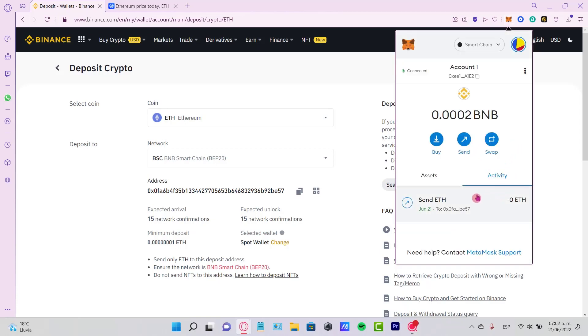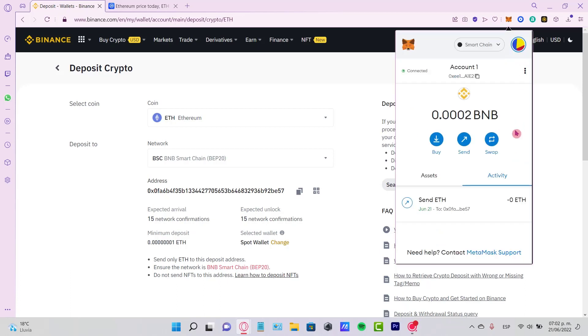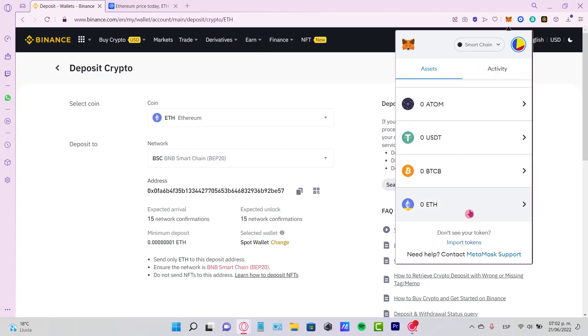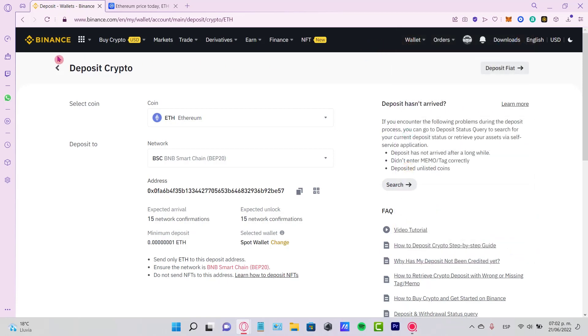you're going to see that it will say Confirmed, Copy Transaction ID, View on Block Explorer. As you can see, my tokens are now being sent to this account. If I go back to my Assets, I'm going to see that my Ethereum is going to be at zero. And